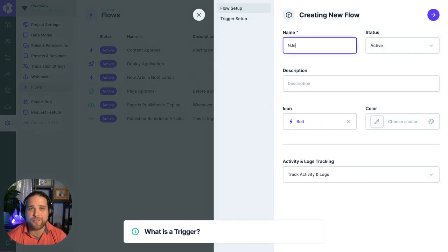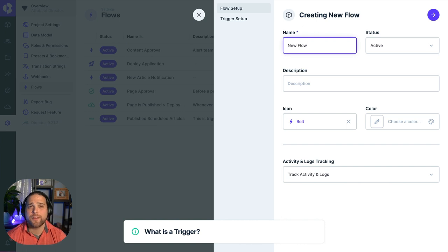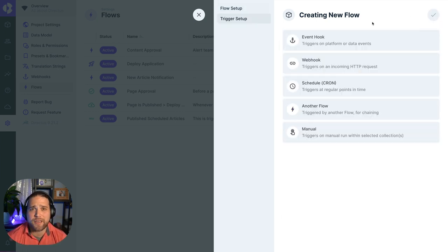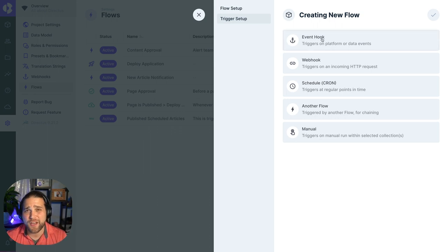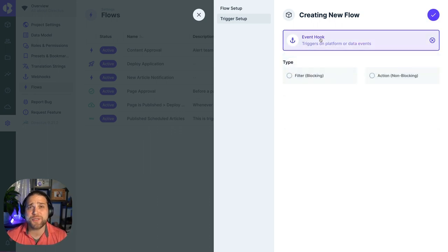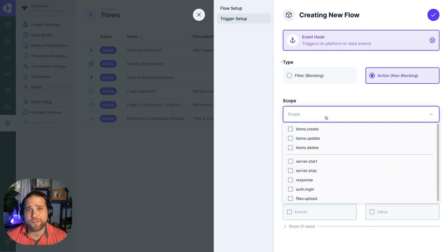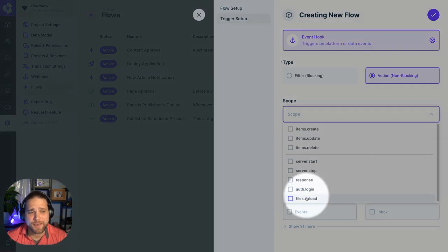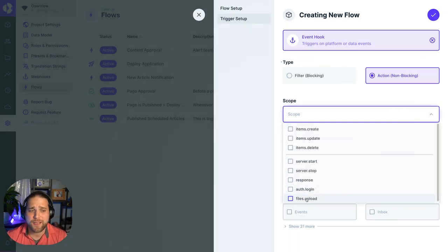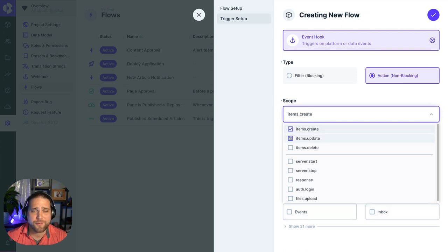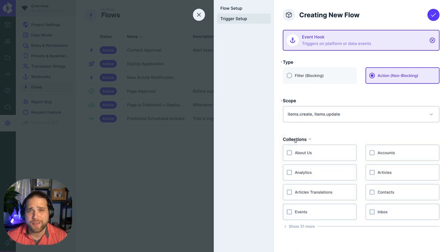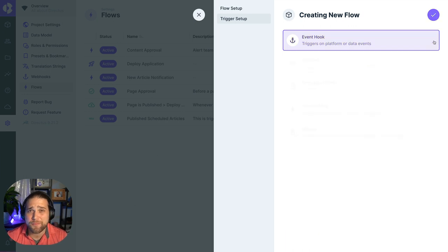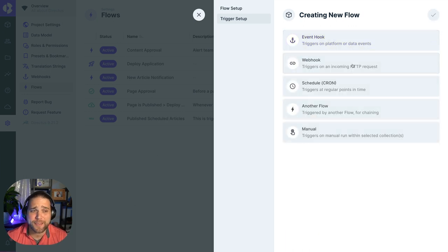Let's cover triggers first. There are lots of potential triggers that you might use to kick off one of your Flows. Let's cover a few examples. You can use the event hook trigger anytime you want to start a Flow whenever a certain event happens inside Directus, like whether a new user logs in or a new file is uploaded, if items within a specific collection are created, updated, or deleted.